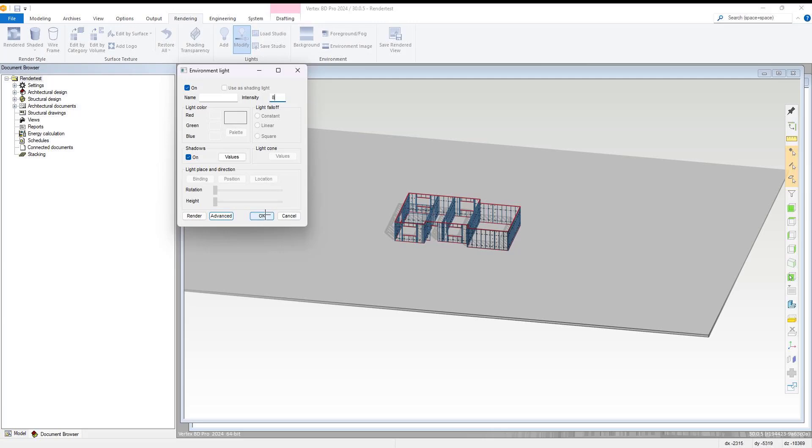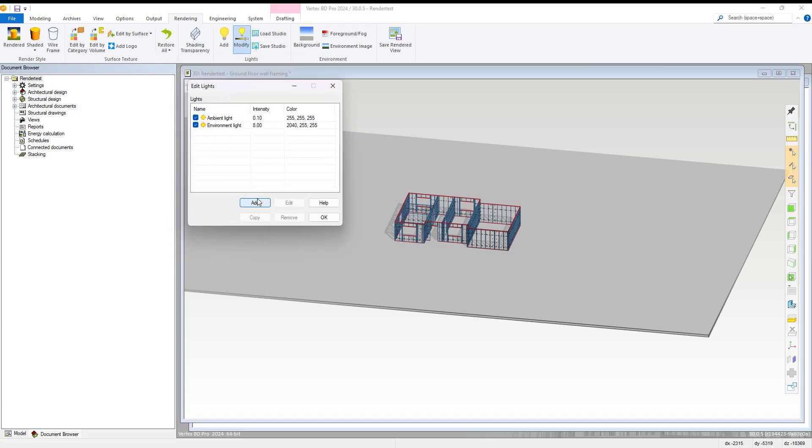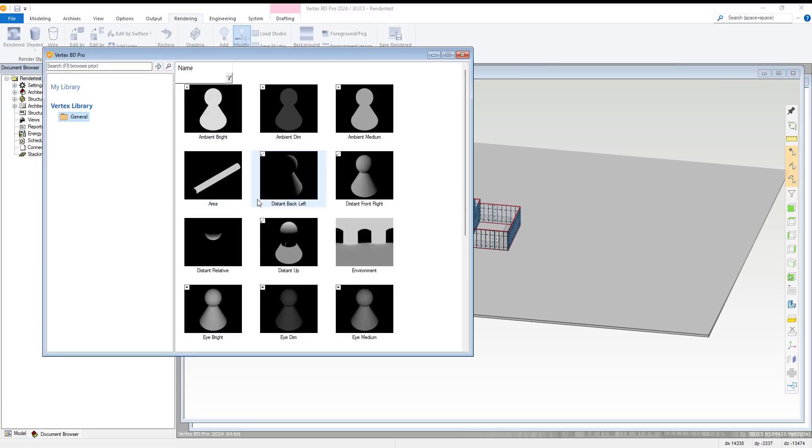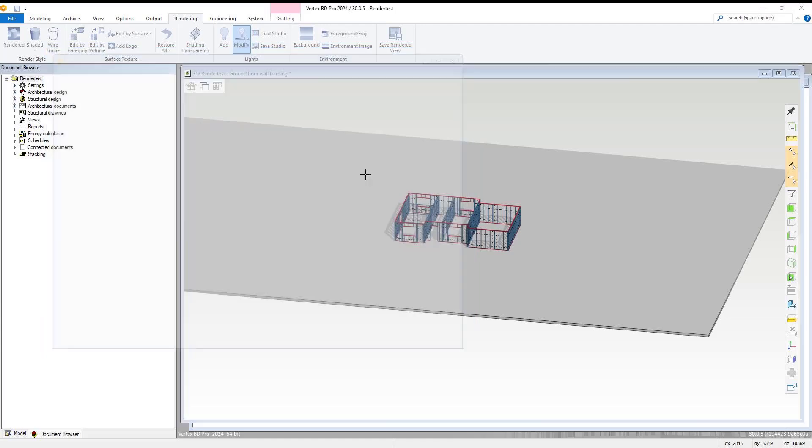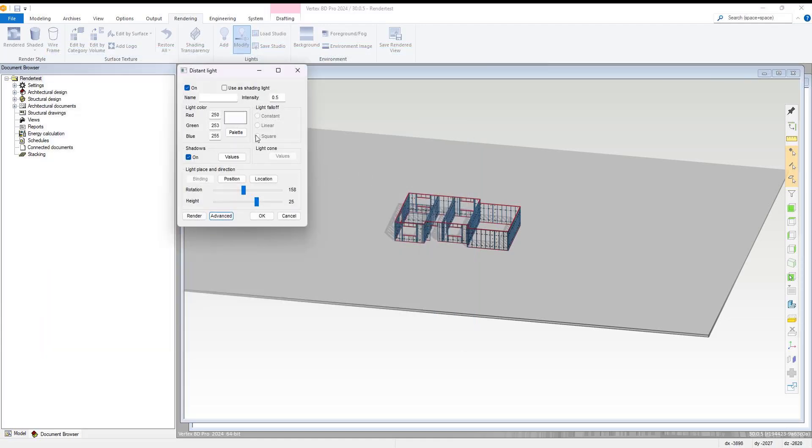We select OK, and upon being returned to the edit lights menu, we select the add option and add a distant front right light source. We set the intensity to 0.7 and amend its rotation to 120, then select OK.